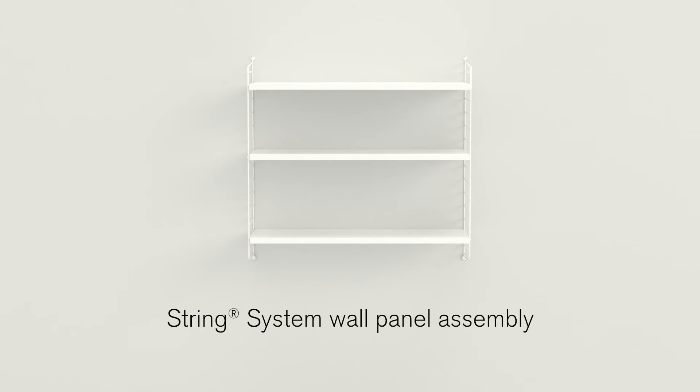Congratulations on your new String shelf! We will now give you all the tips and tricks you need when installing a String system with wall panels.